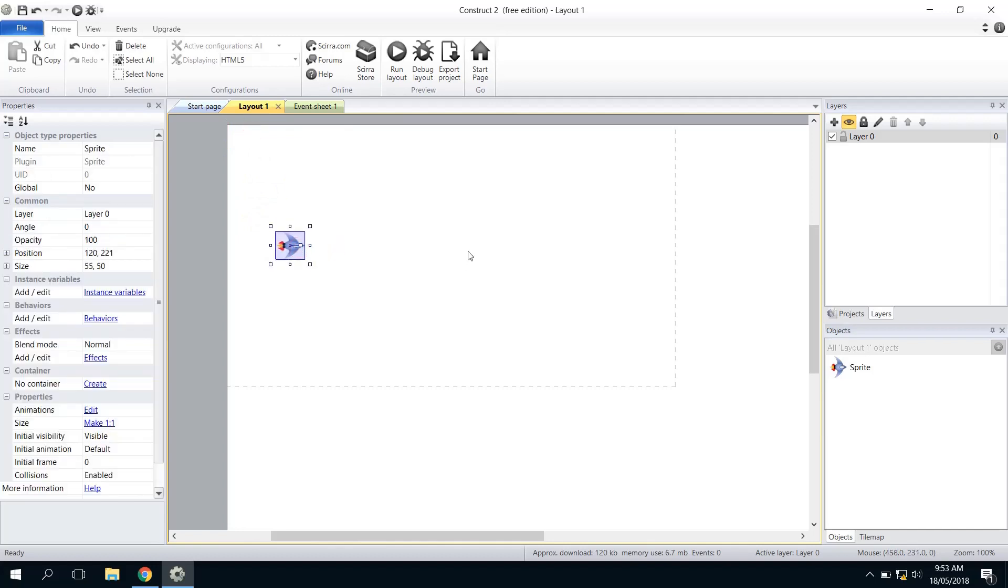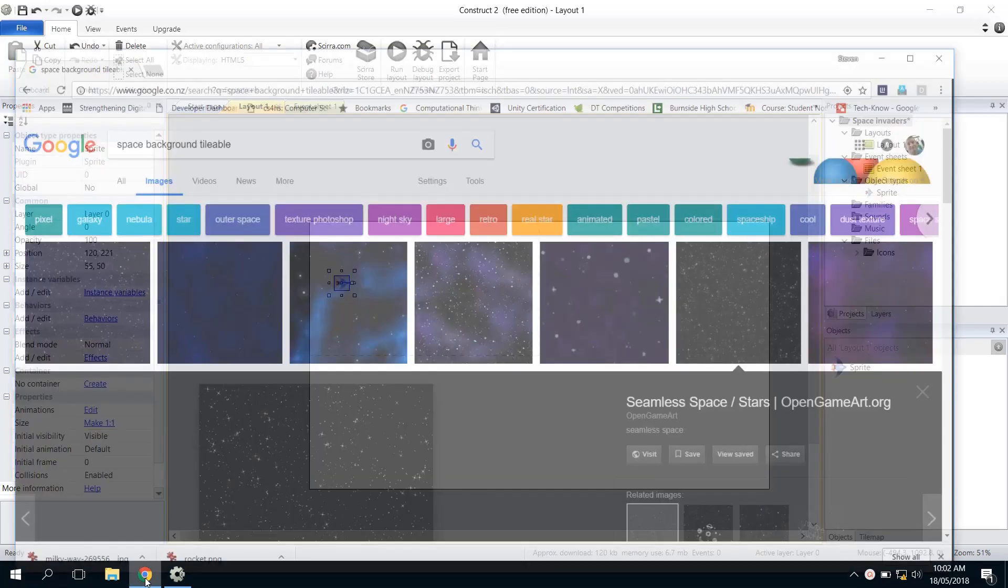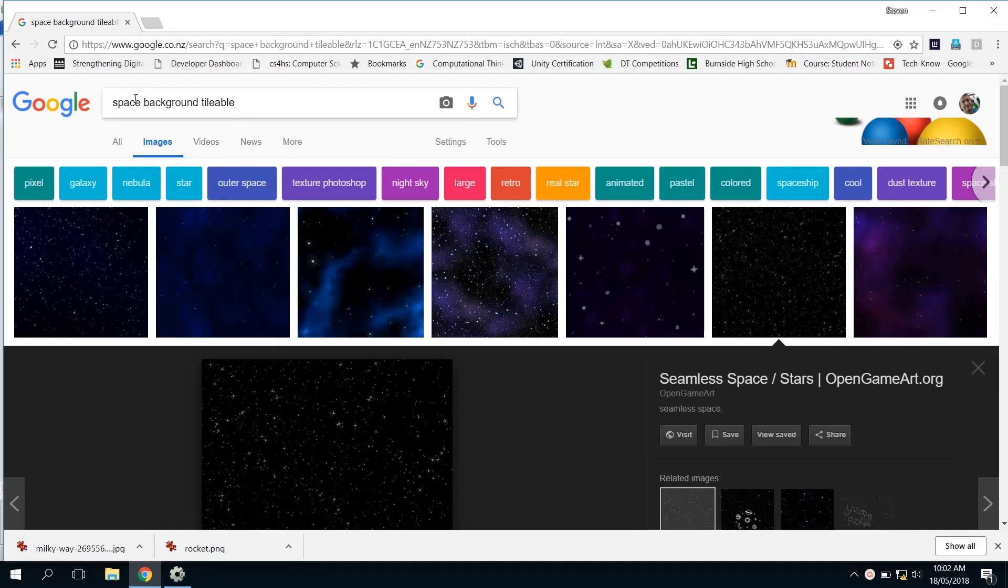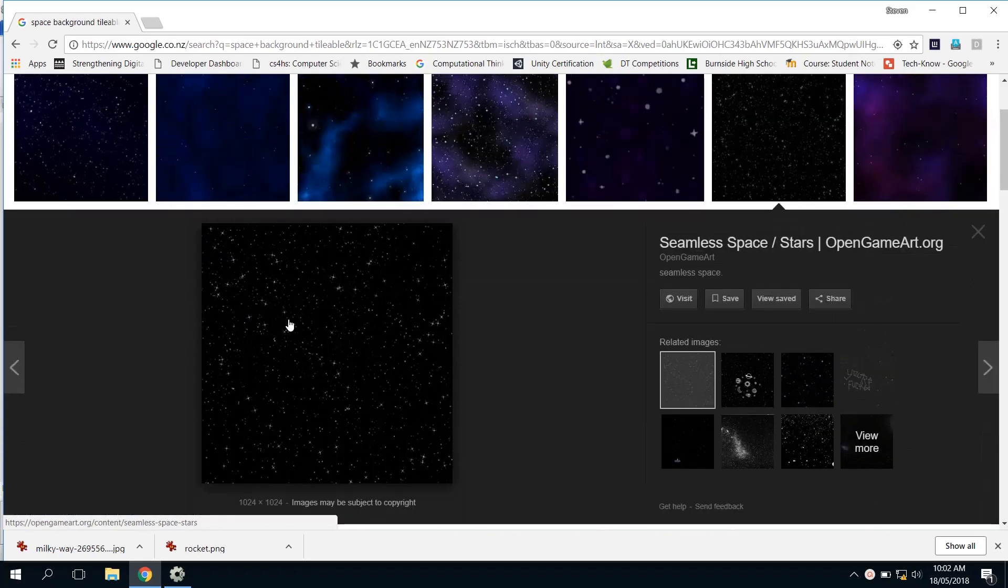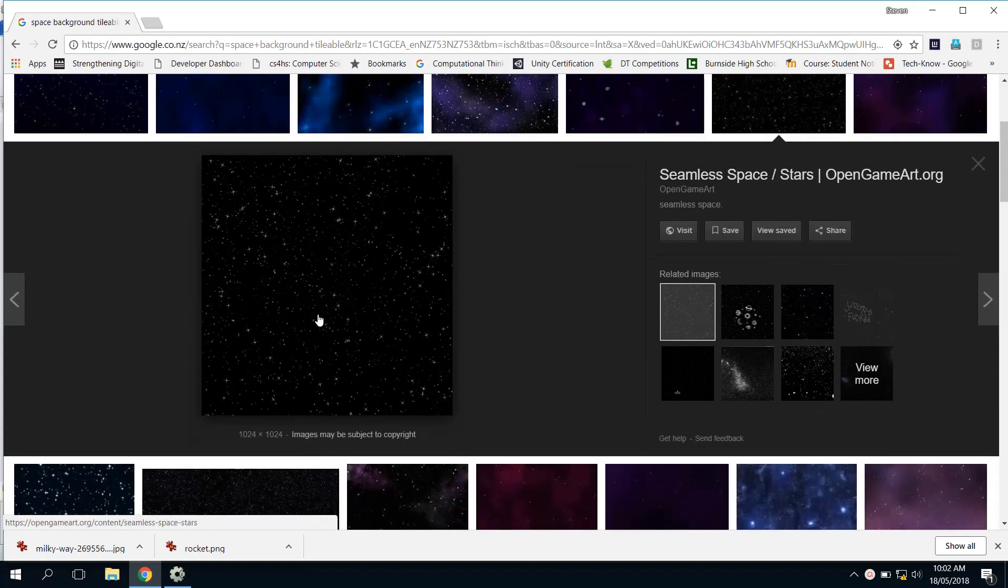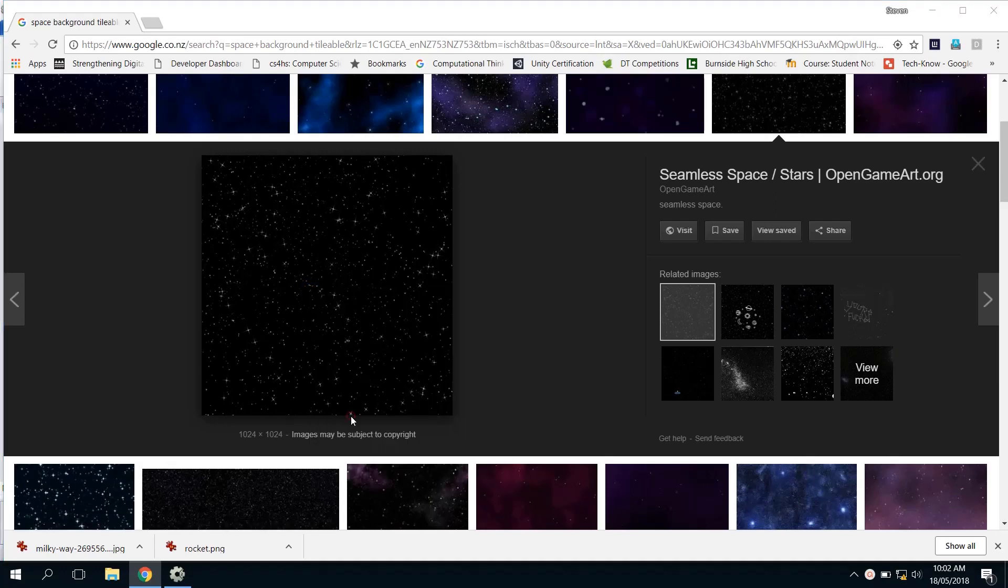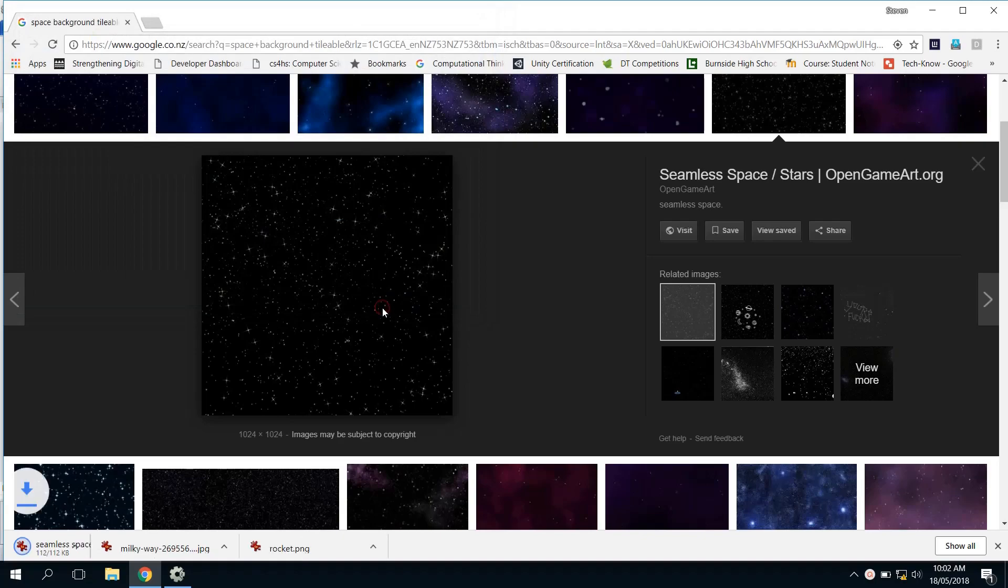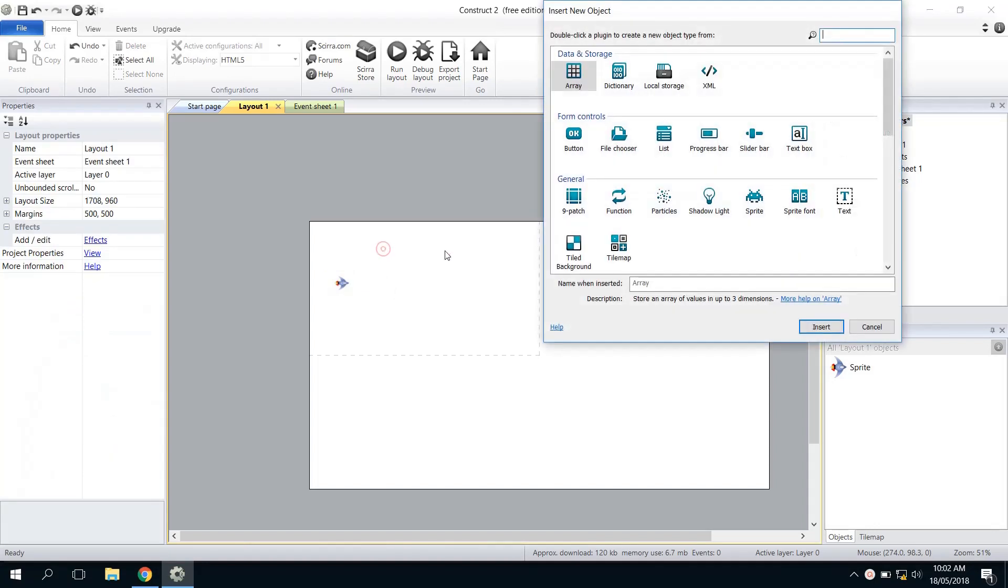Then we've got our background image. When we insert the background, we're going to put in the background as a tileable texture, so we're just going to try and find one that we can repeat. I just did a quick search for Space Background Tileable. I see on OpenGameArt these are all free textures, so I'm just going to use this one. I'm going to right-click, Save Image As like we did last time, and then just save it anywhere.